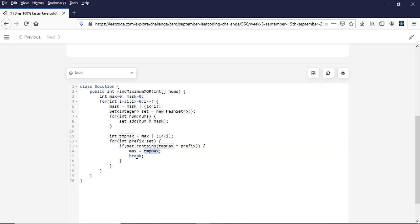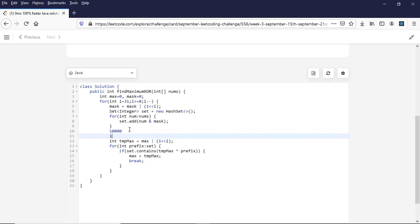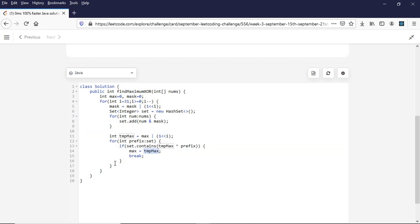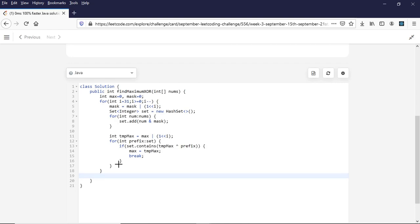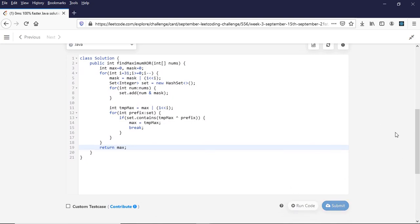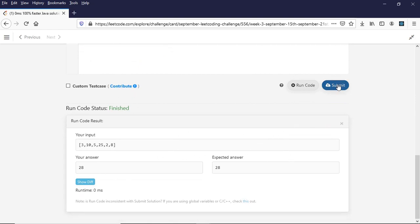Once out of the loop I can be confident that the final value of max is the maximum XOR of any two numbers in the array, since we've gone from the 31st bit down to the 0th bit. I return max. The test case works fine — let's submit. The result is accepted.